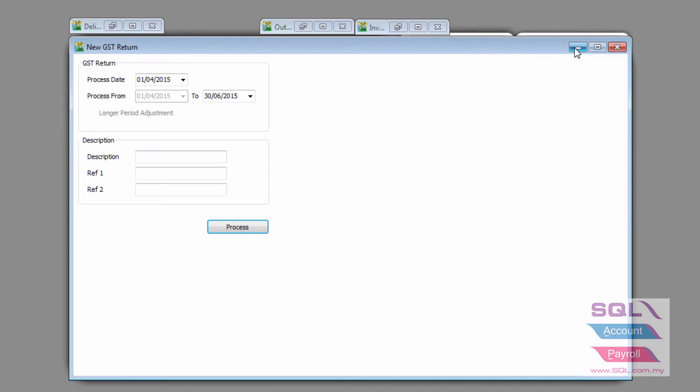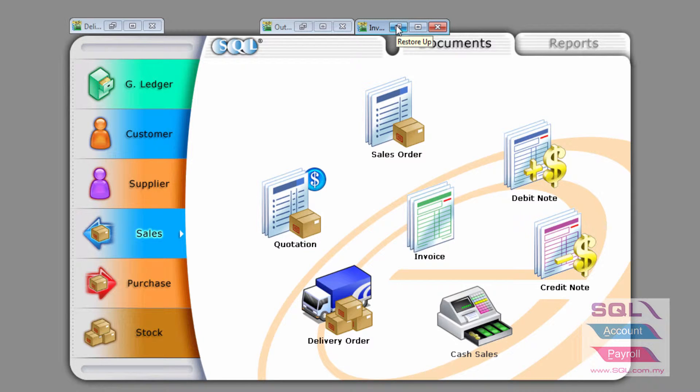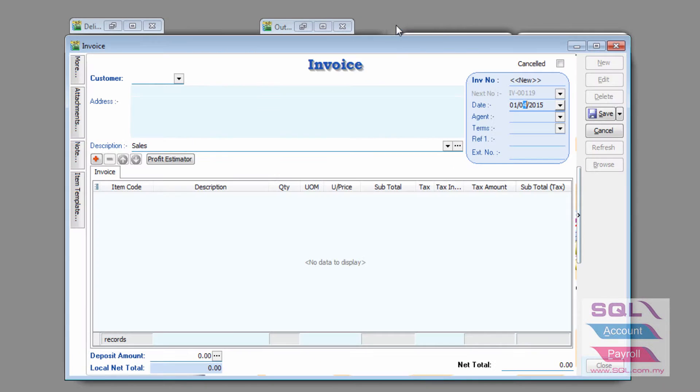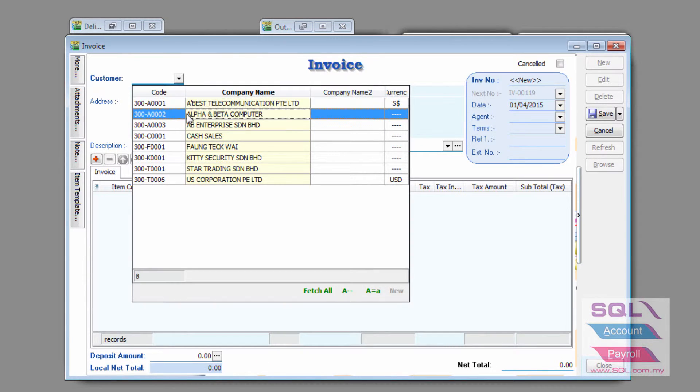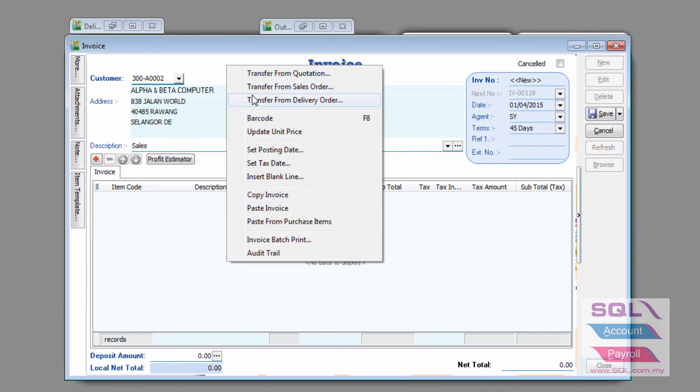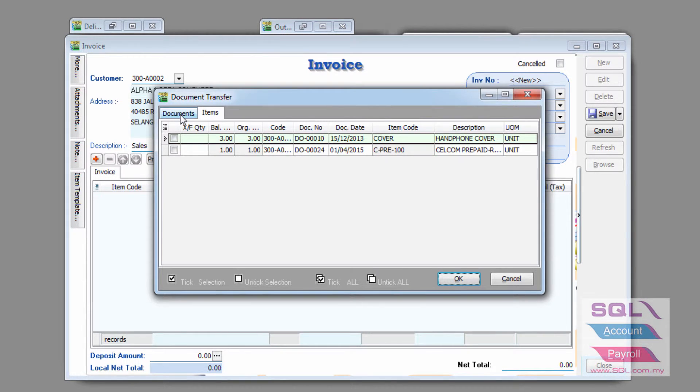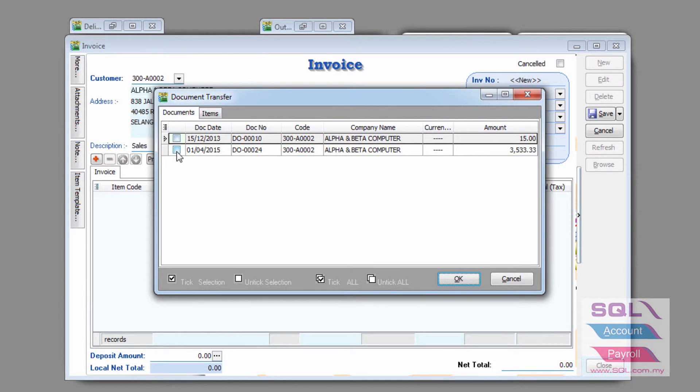Now, let's move forward. Say, right now, I'm going to do an invoice, and I've decided that I'm going to transfer the invoice from the delivery order that I did earlier,